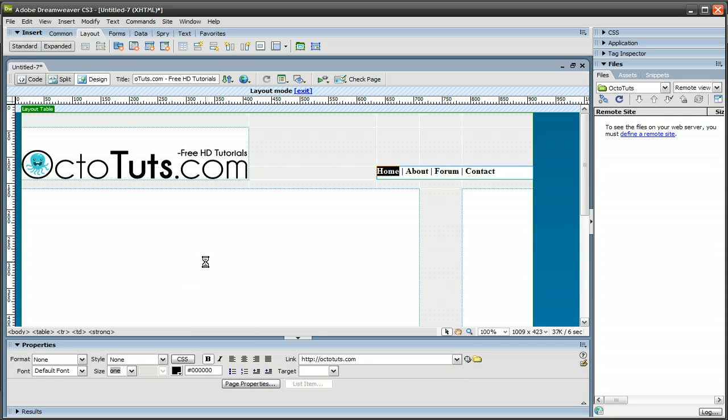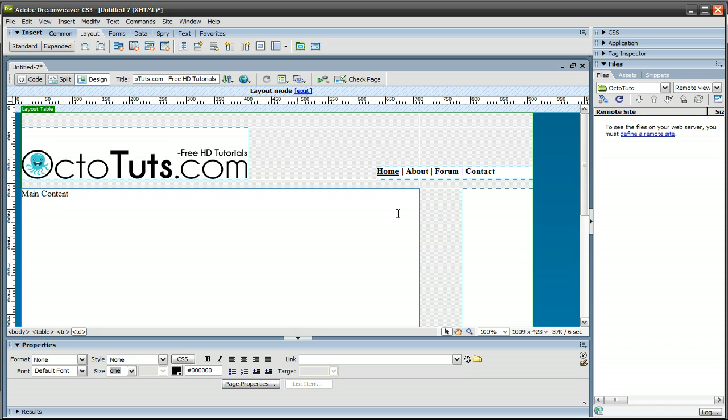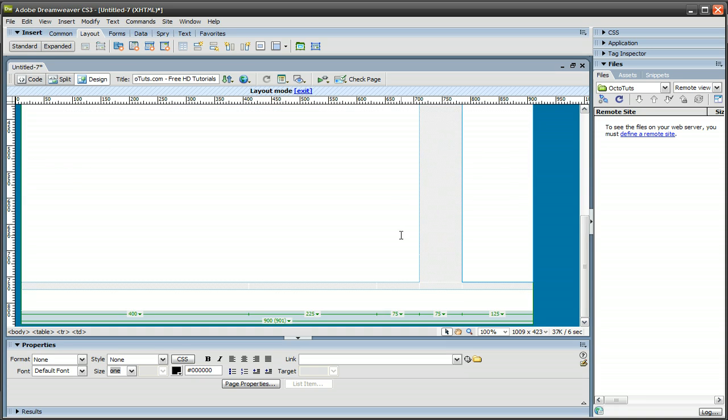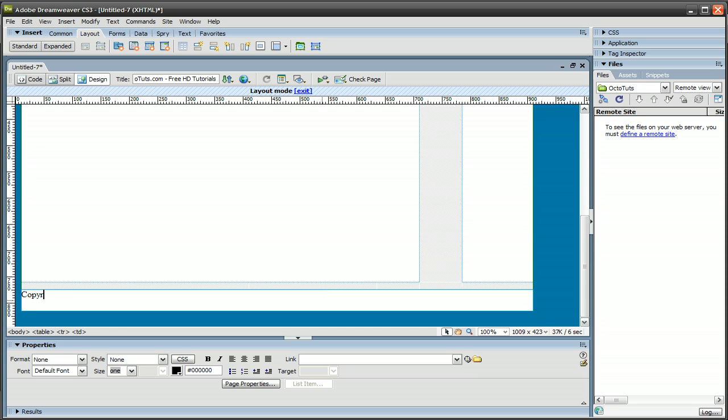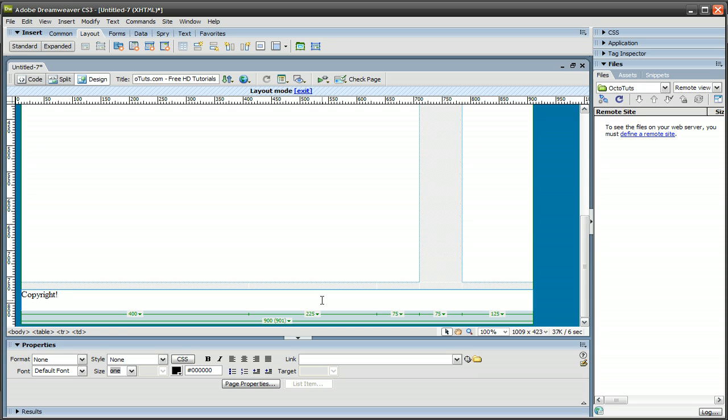And over here, this is where your main content goes. So I'm just going to type in main content. Over here, this is where your advertising should go. I'll just type in advertising, and scroll down, and over here, this is where your copyright should go. So I'm going to type in copyright.